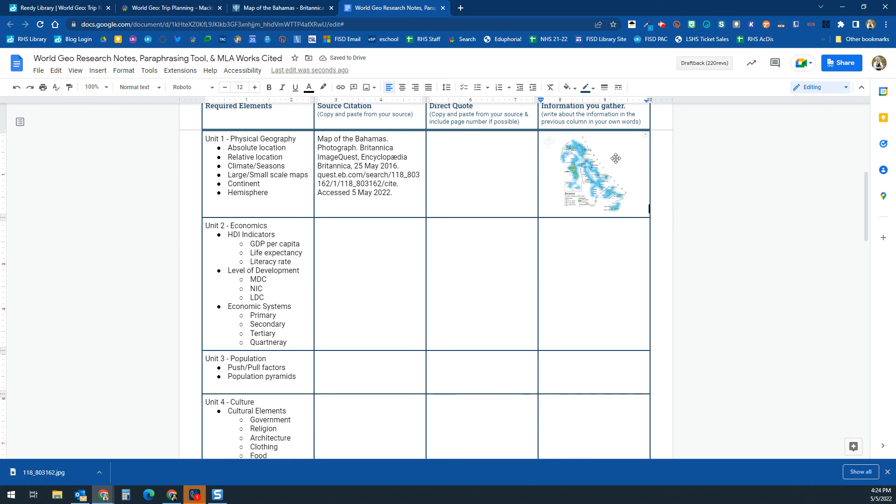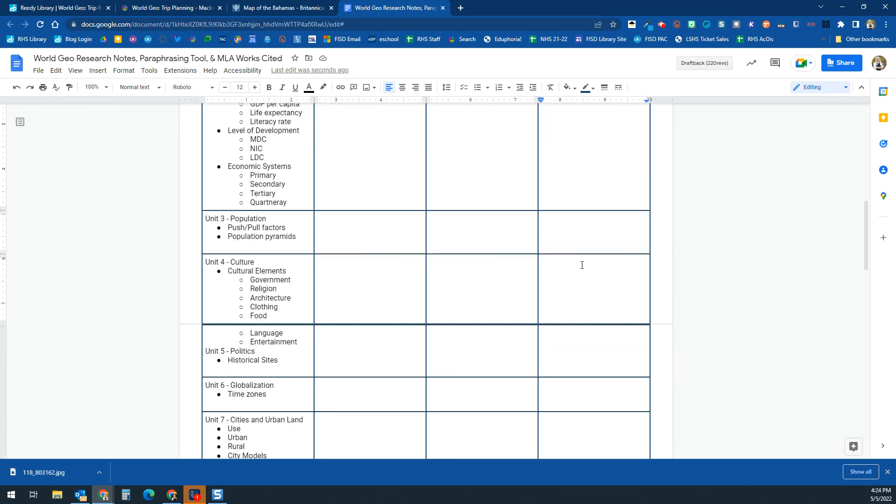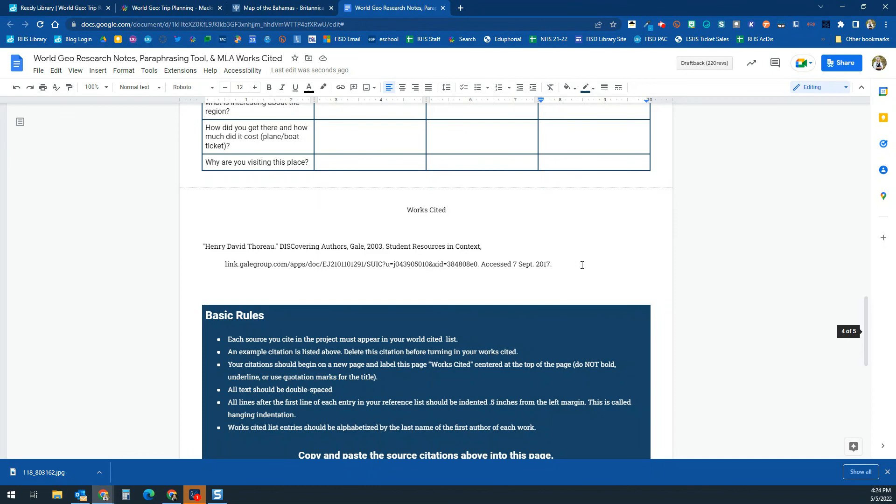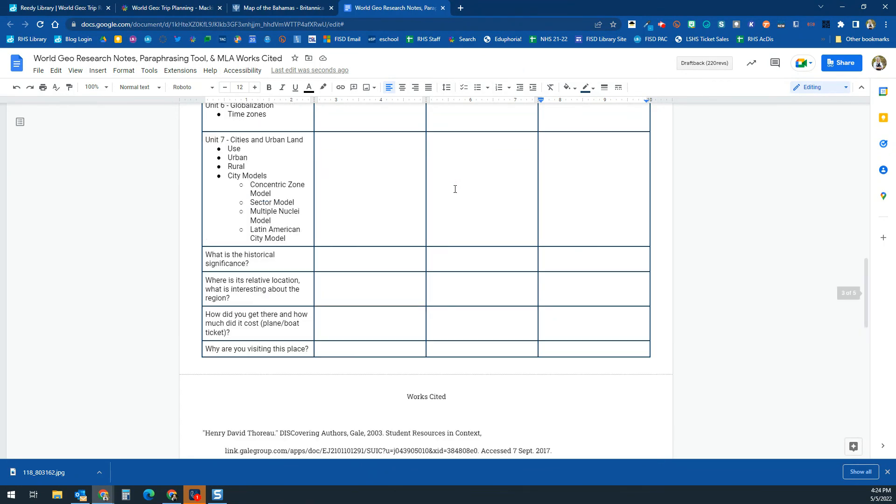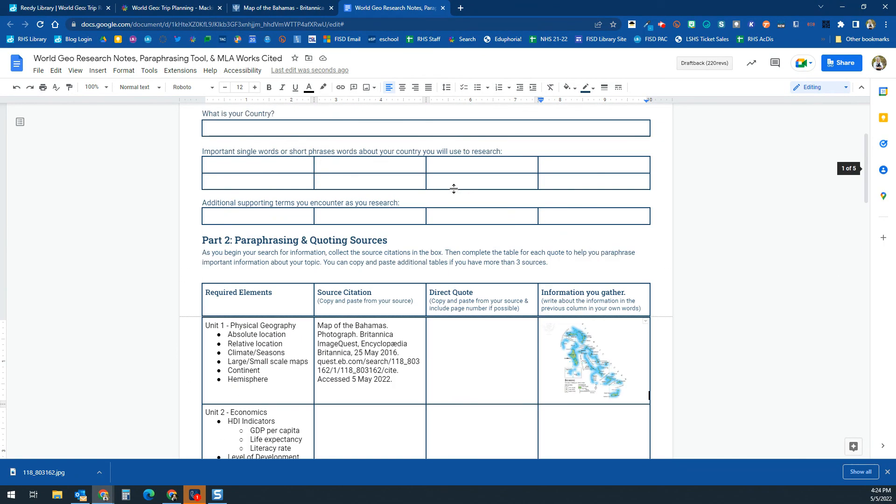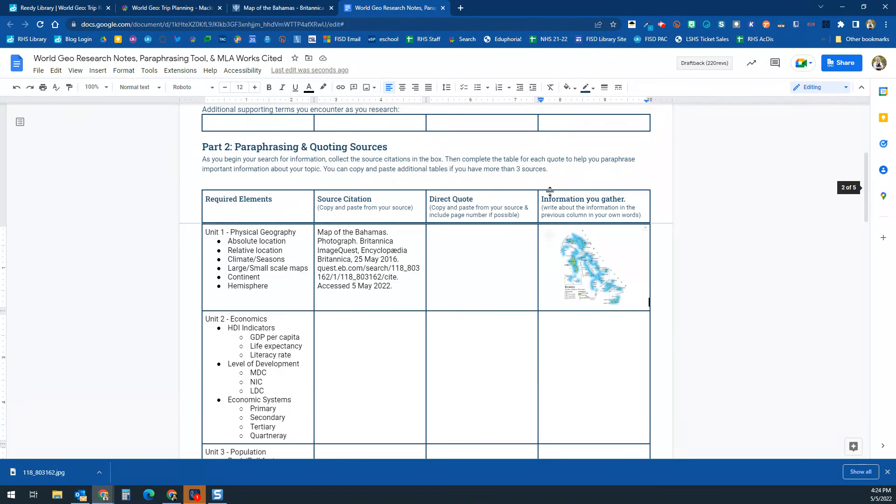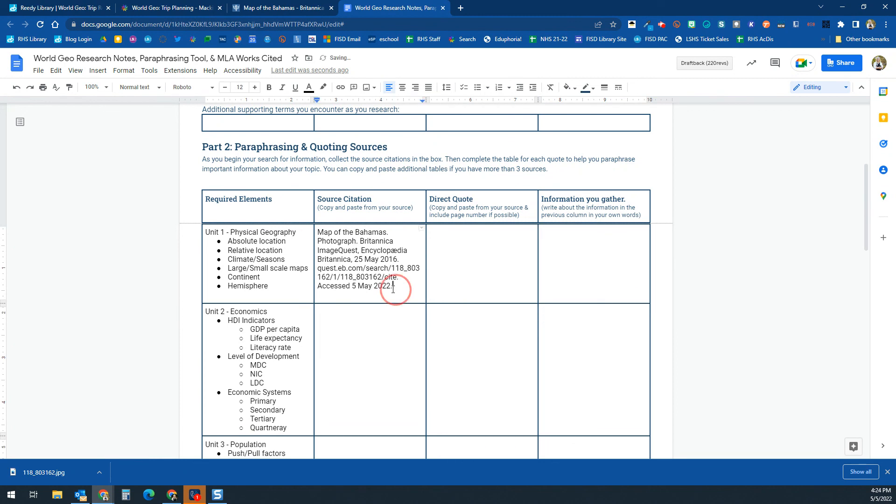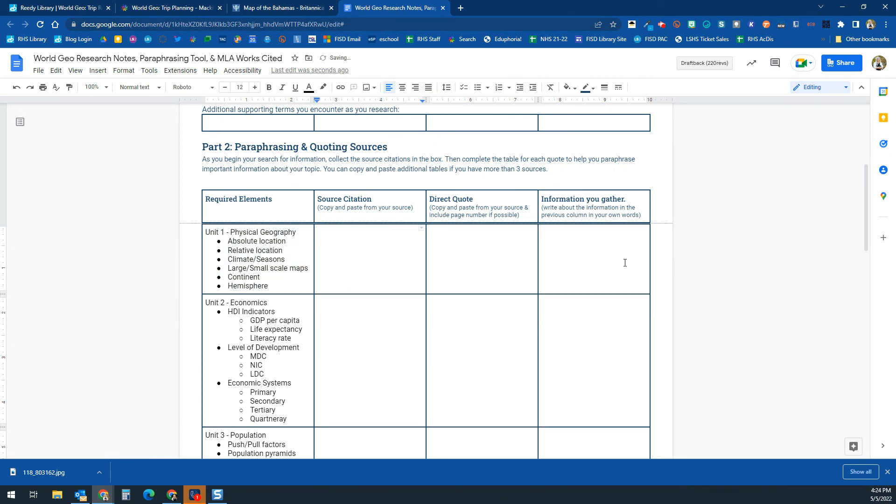And then that way you know exactly, I got this image from this source. And then in your project, your teacher will be able to see that you got all your images from appropriate sources. So that is a little bit about images that you're going to be using in your project.